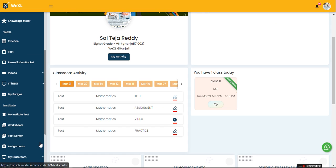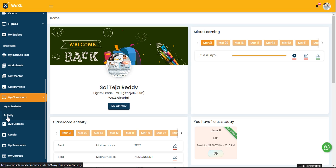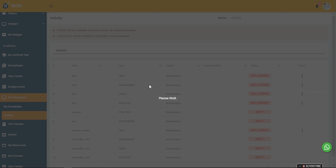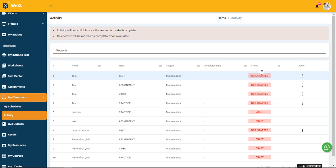Here they will be able to get all of the activities assigned to them till date. In the status part you will be able to see for some it's reflected as not started and for some it's reflected as draft.